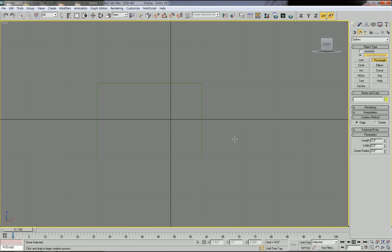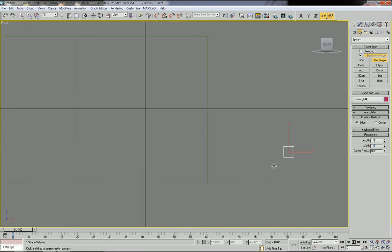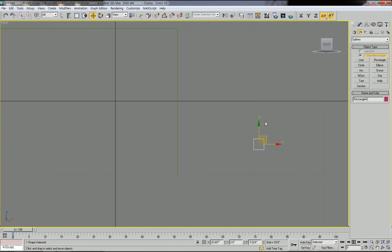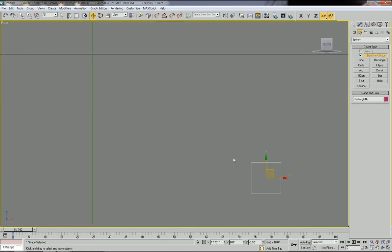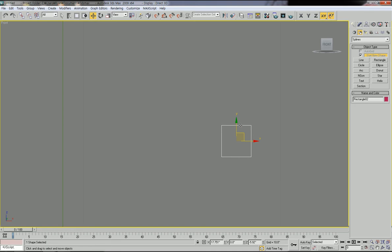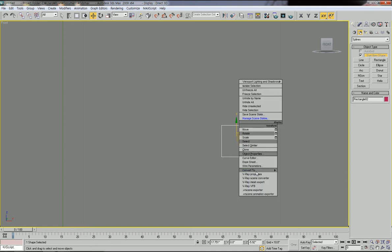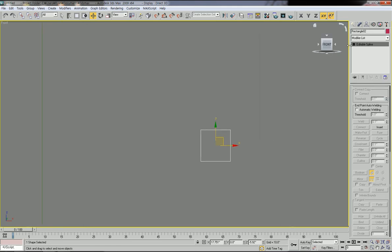Click and drag to draw another rectangle, then specify the size: 1.5 inch length and 1.5 inch width, so it's a perfect square. Once again, you need to convert this rectangle as an editable spline.